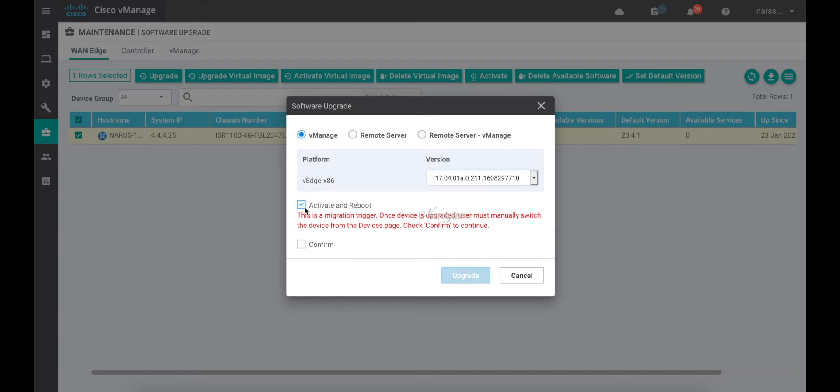Now if you click upgrade, the vManage will push the new software, migrate the Viptela OS configuration to a base XE configuration for the device, and then it will be able to connect to the controllers with the XE SD-WAN.